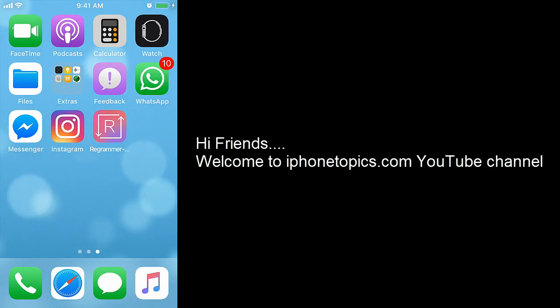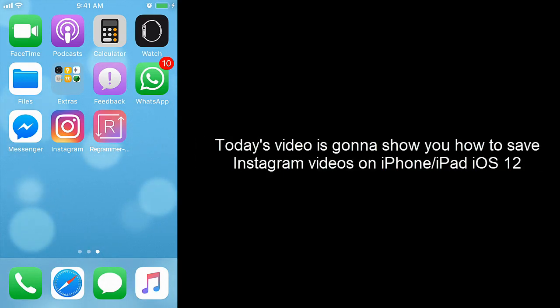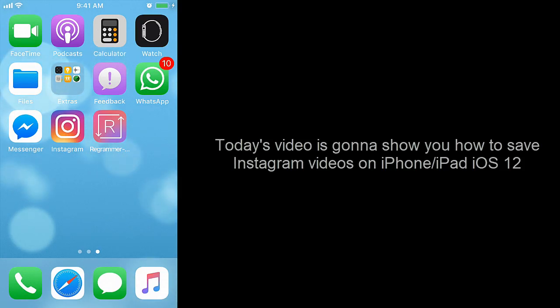Hi Friends! Welcome to iPhoneTopics.com YouTube channel. Today's video is gonna show you how to save Instagram videos on iPhone or iPad iOS 12.